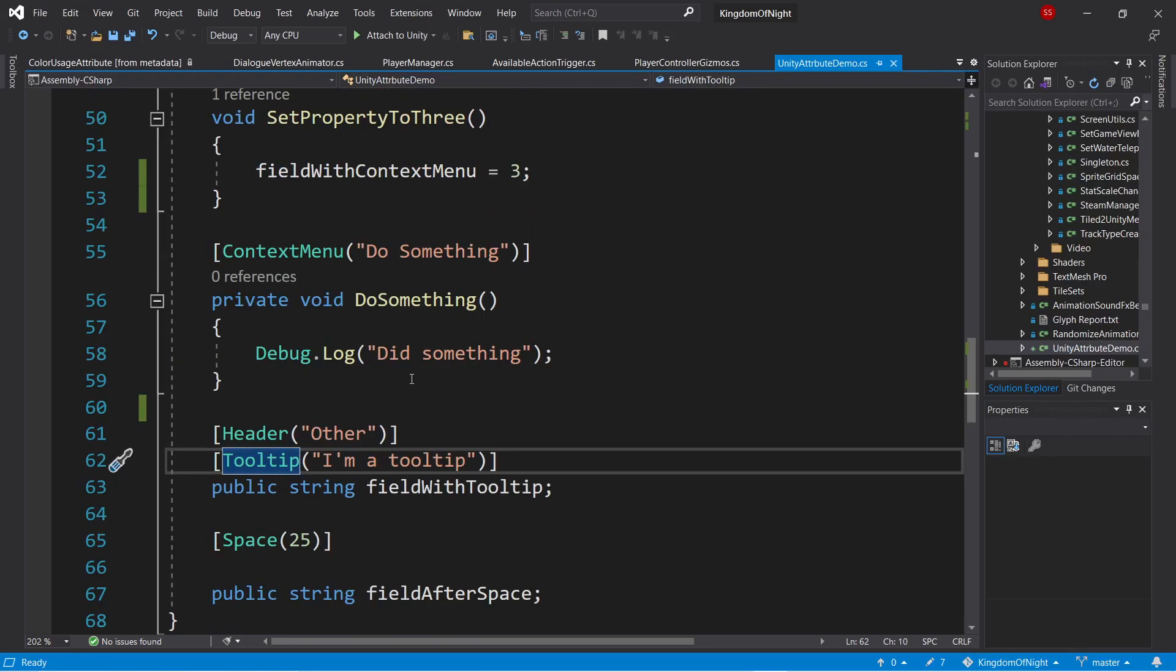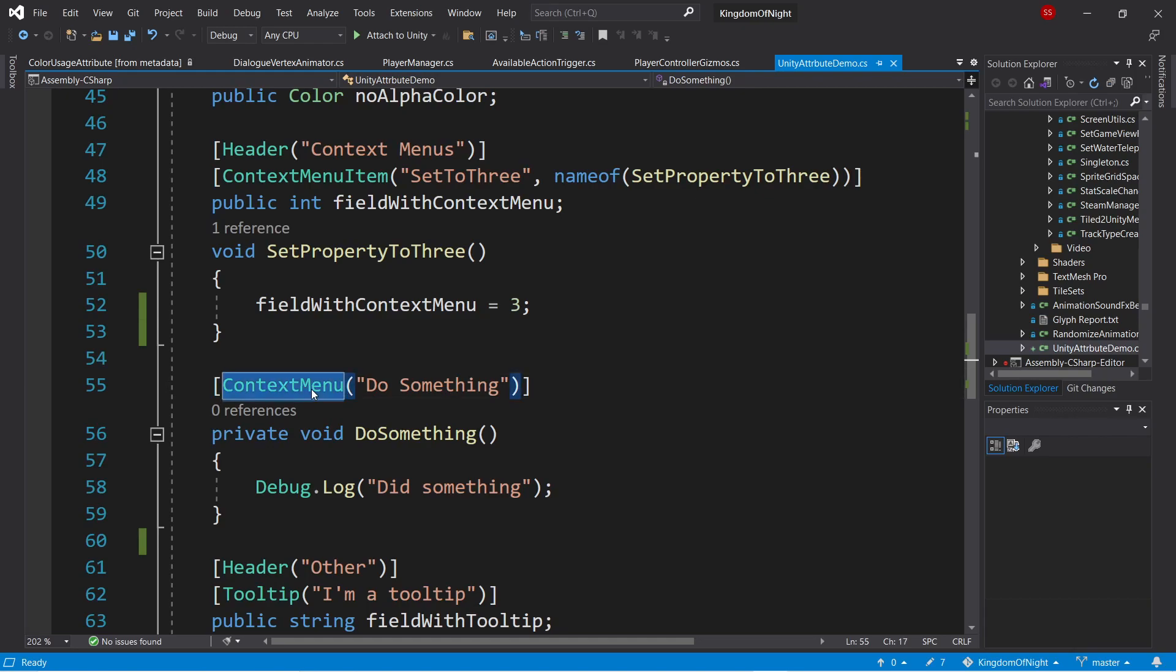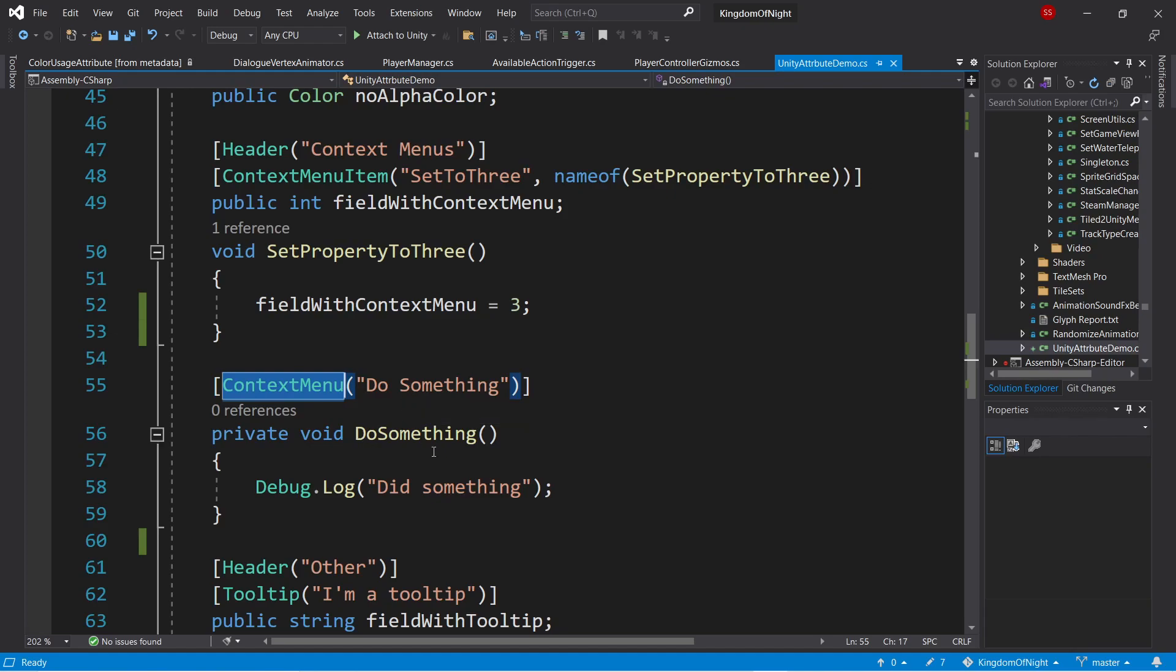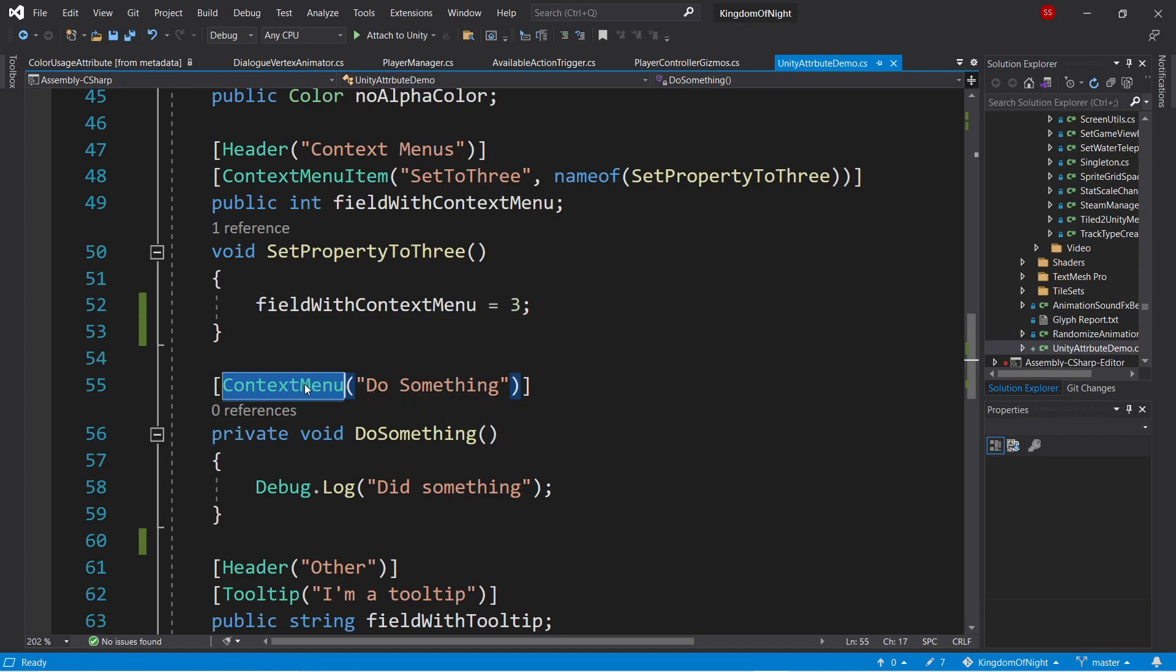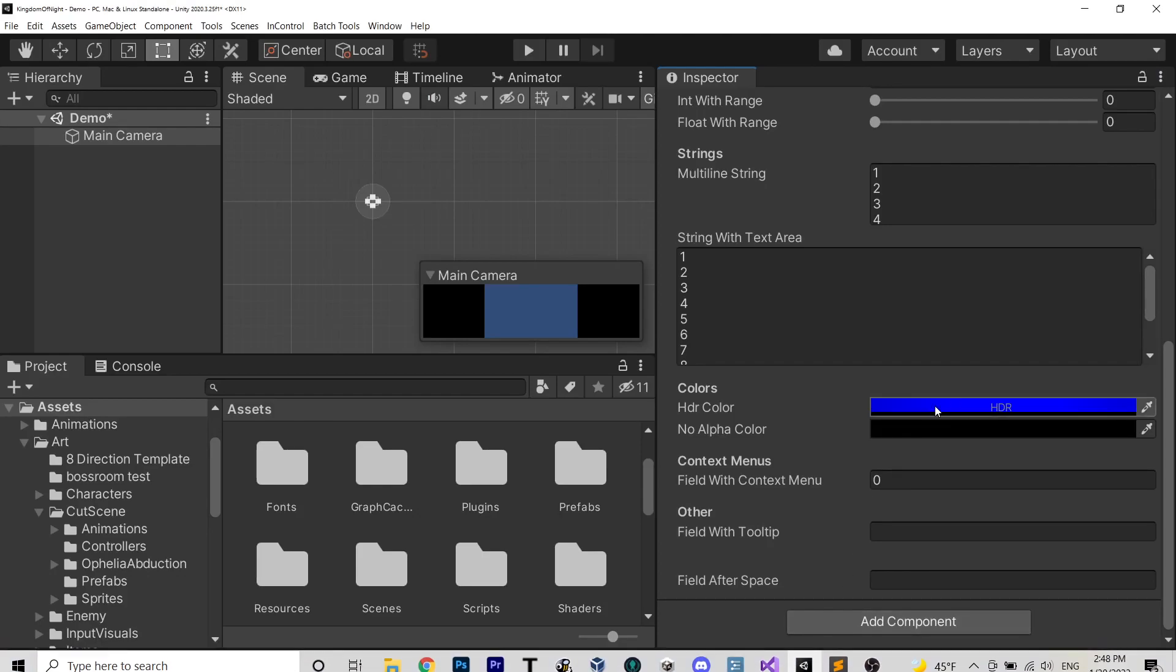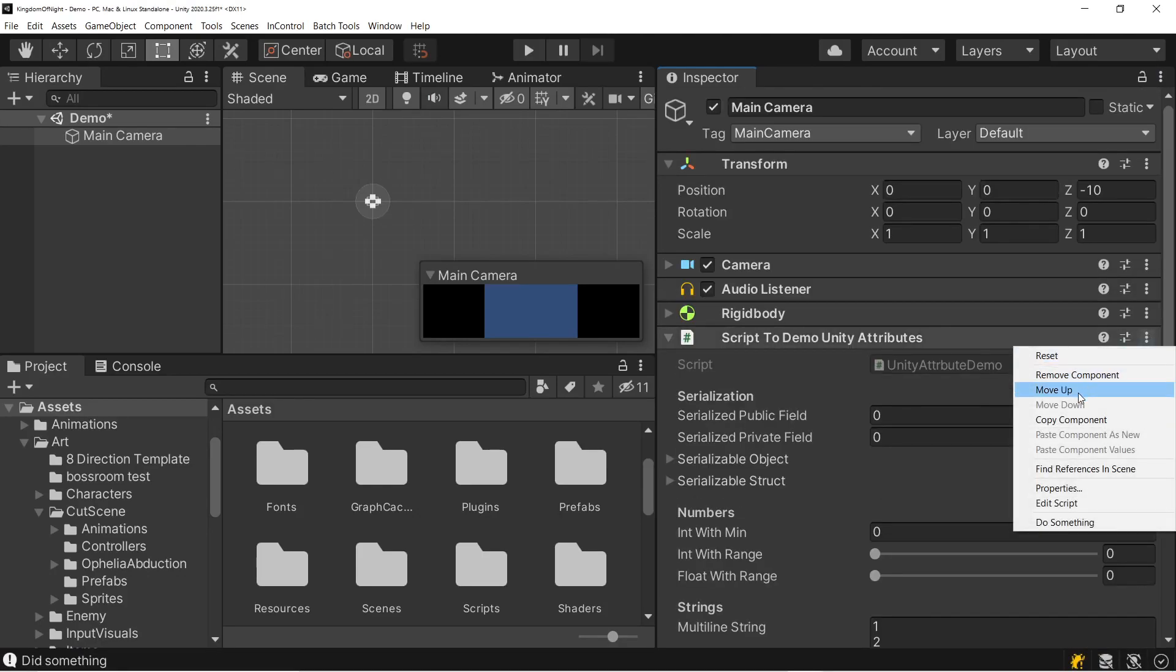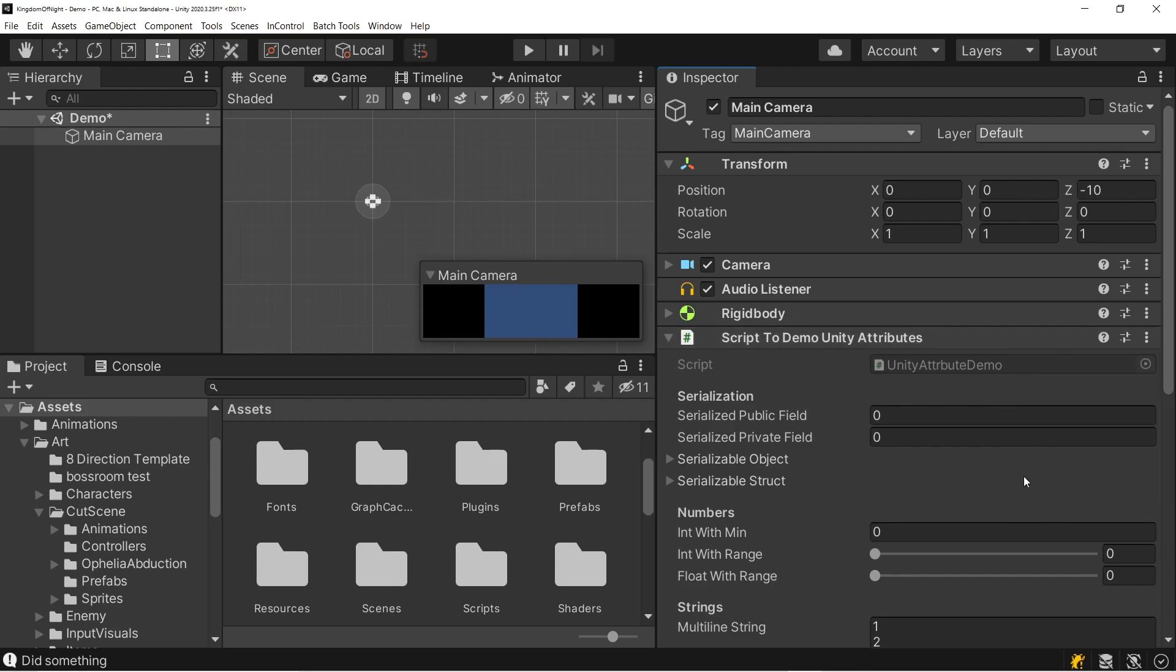There's also the context menu attribute. So this adds a context menu to the top of your script, which will then call whatever function is below it. So here we have the do something context menu. If we go back to the inspector at the top, if we click the dots, at the bottom here we have this new option called do something. And if we click on it, it will run that function.